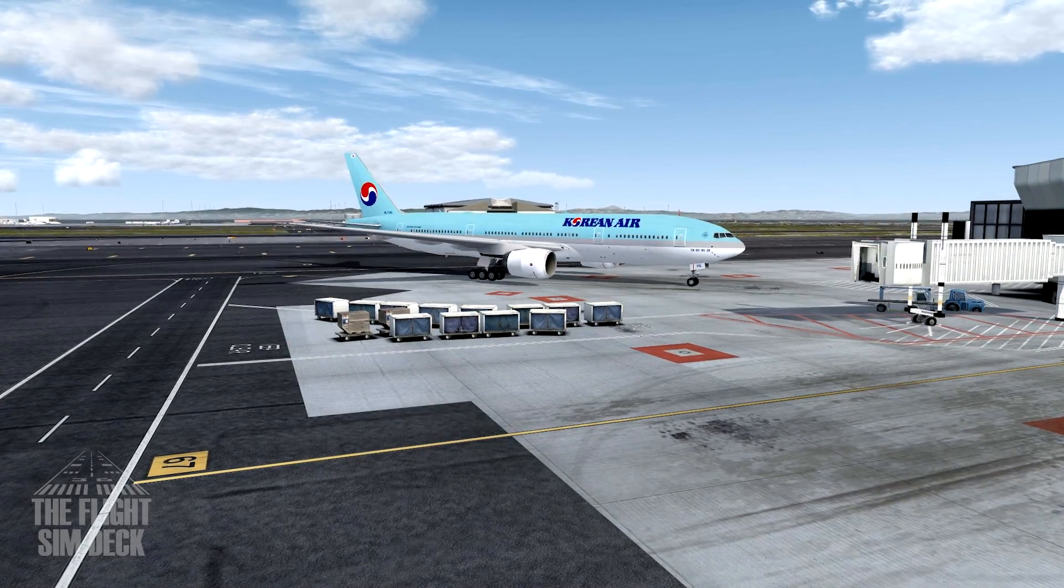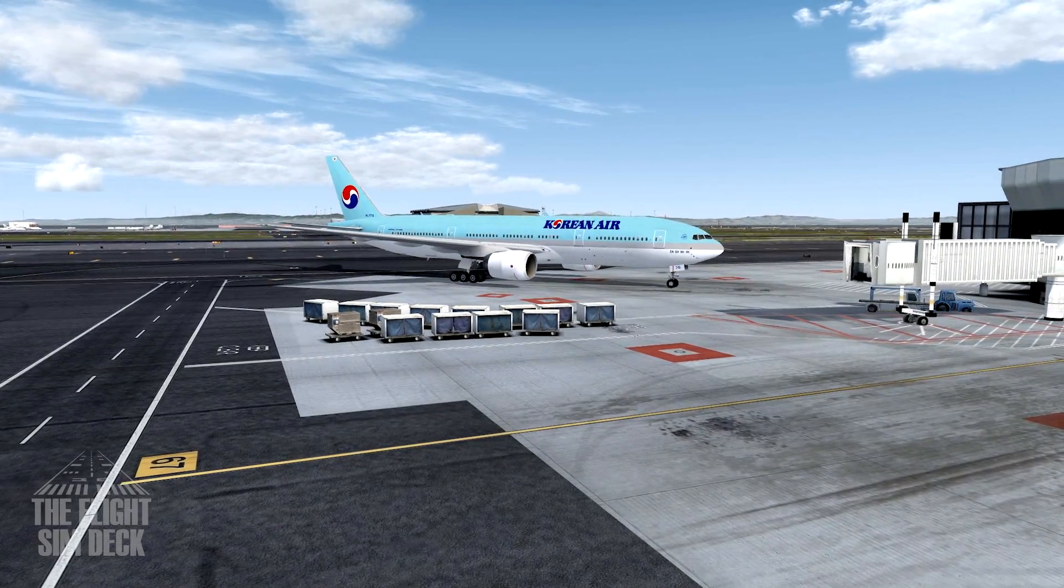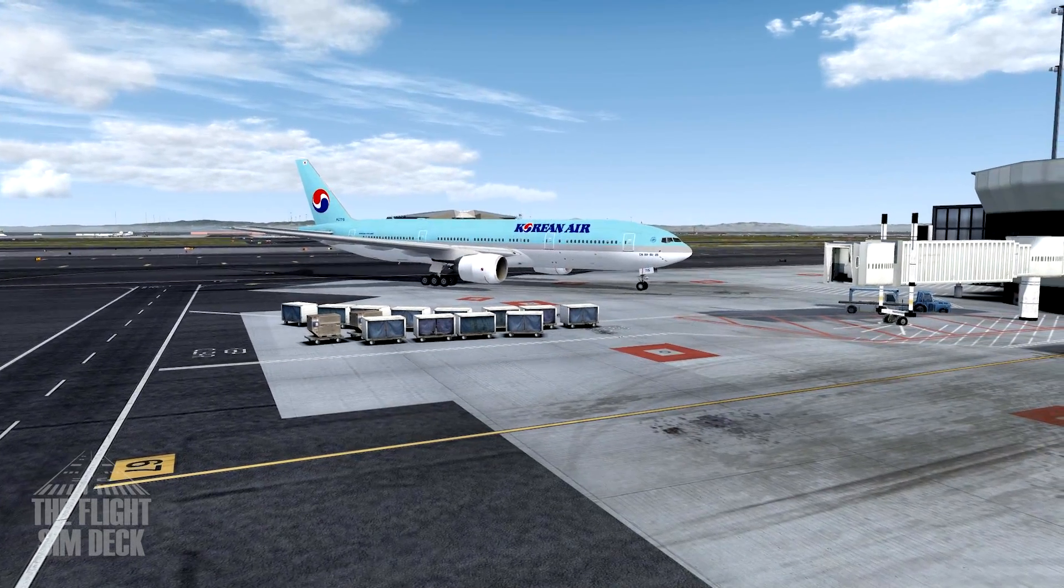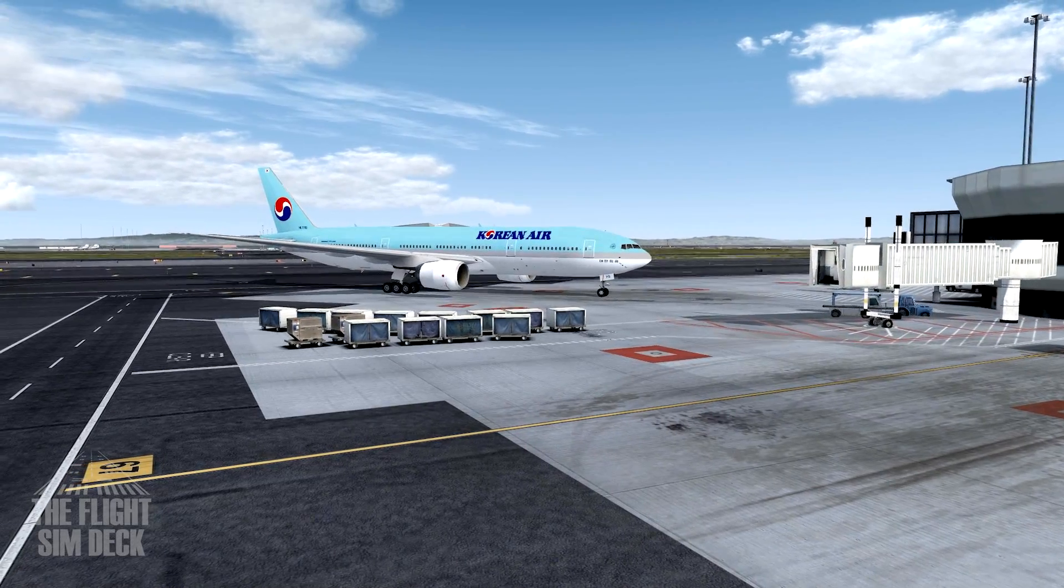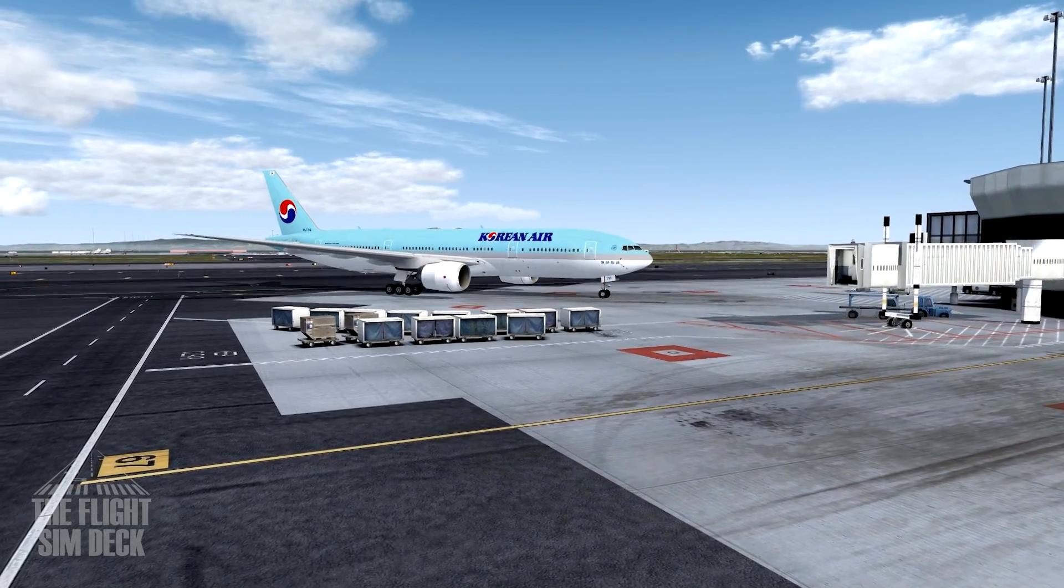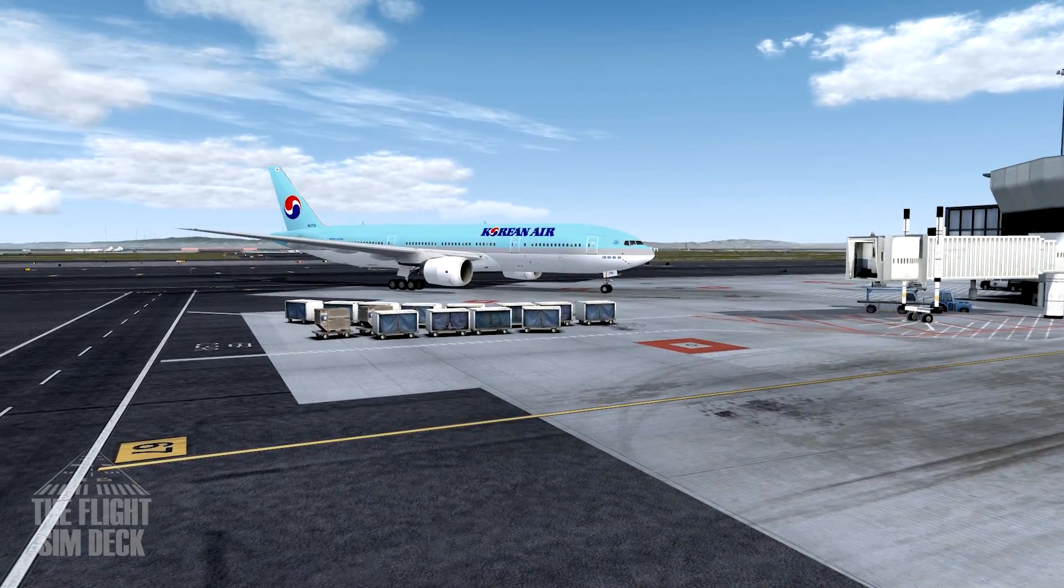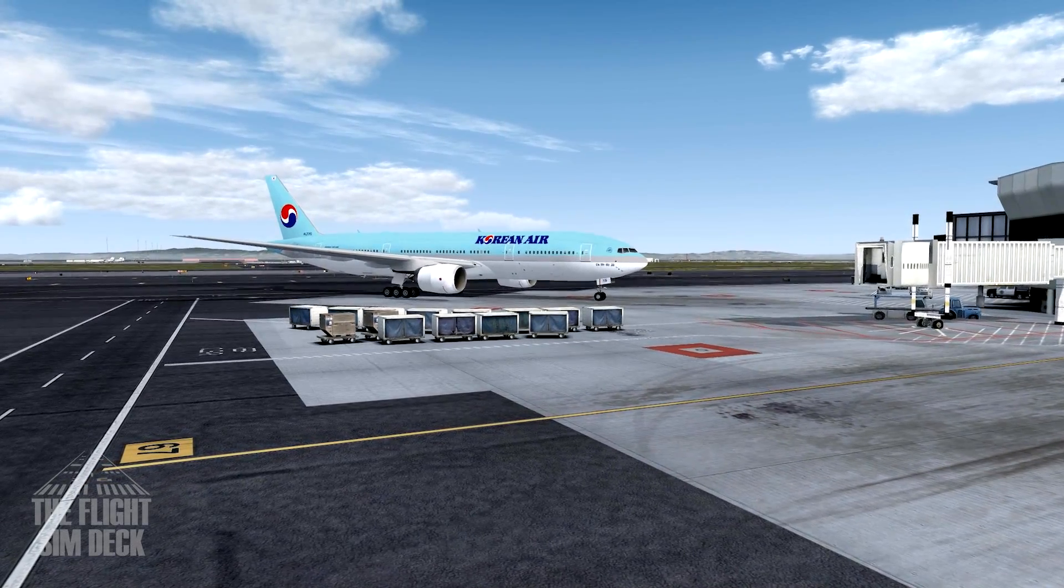And here is the Korean Air flight. This is at KSFO. And this is how I know it works because I never added it before.